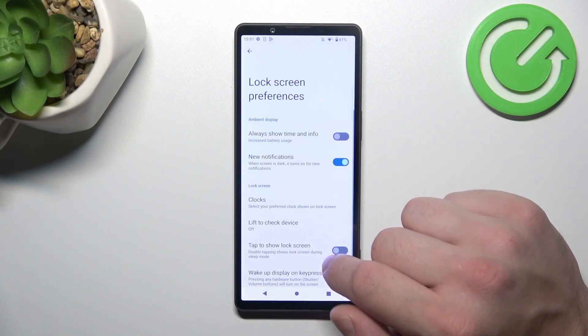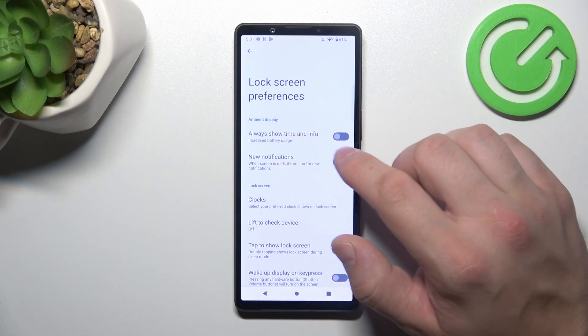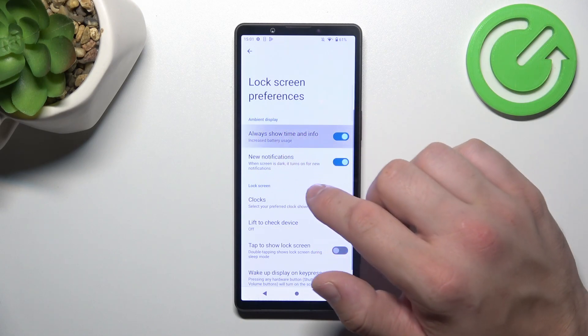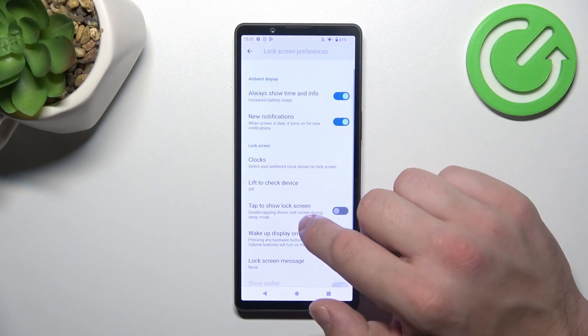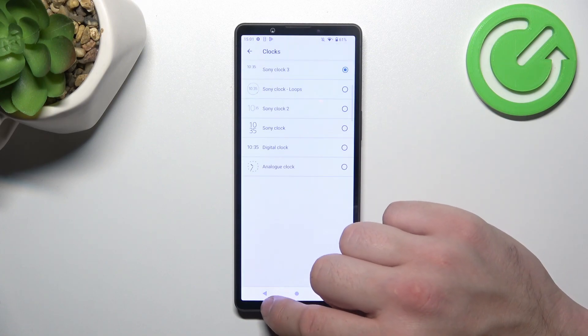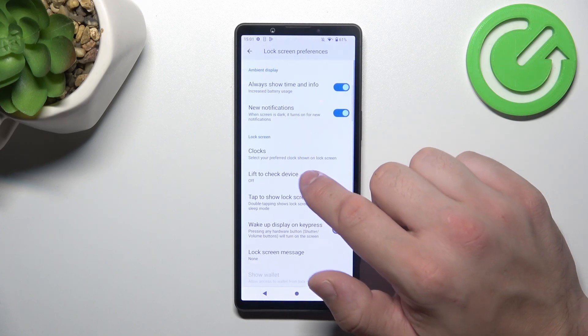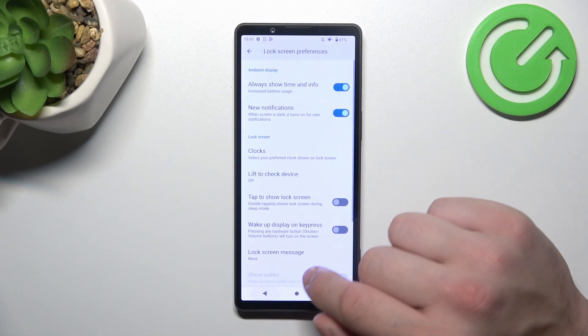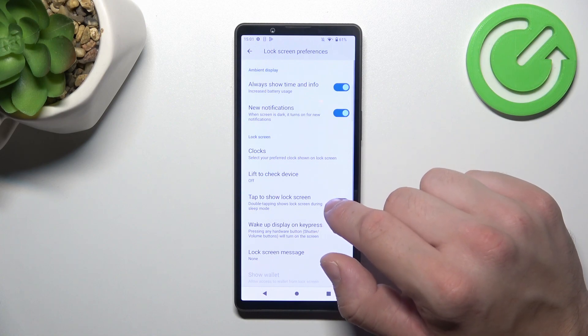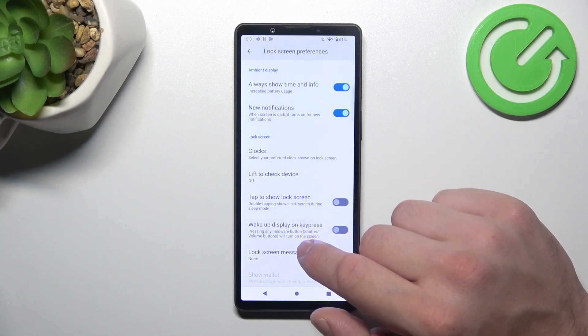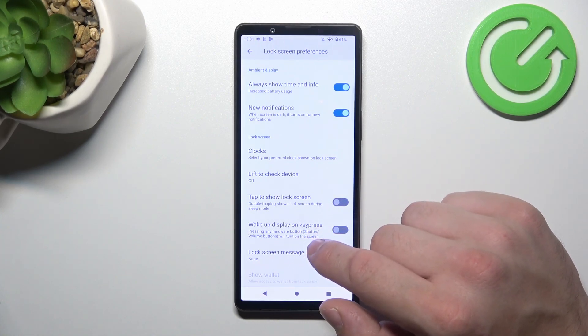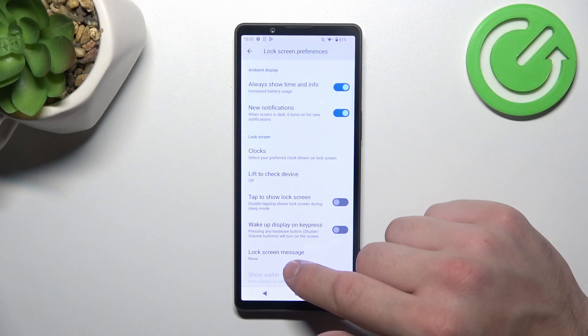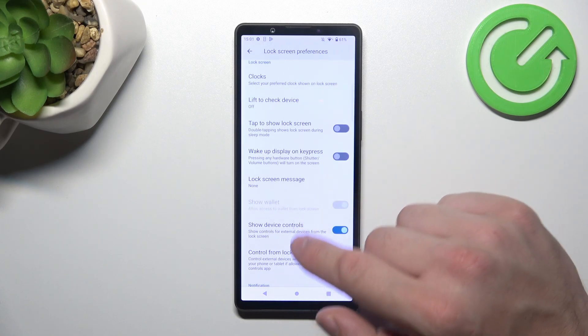Next we can change lock screen preferences like enable always show time and info, new notifications, change clock, enable lift to check device, tap to show lock screen, wake up, display on key press, and set lock screen message.